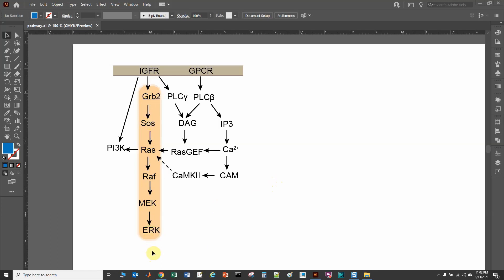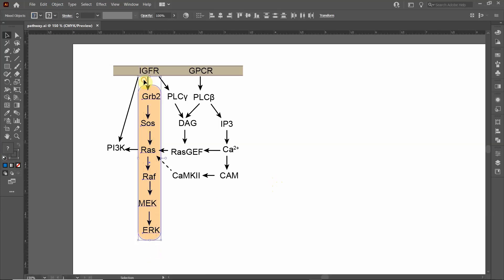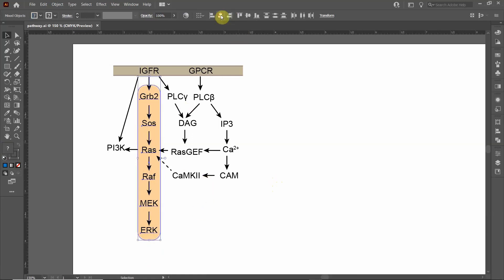We're going to use the tools in Adobe Illustrator to align this text properly. First we're going to highlight these arrows and the text, and we're going to go up to the top and click on Horizontal Align Center.